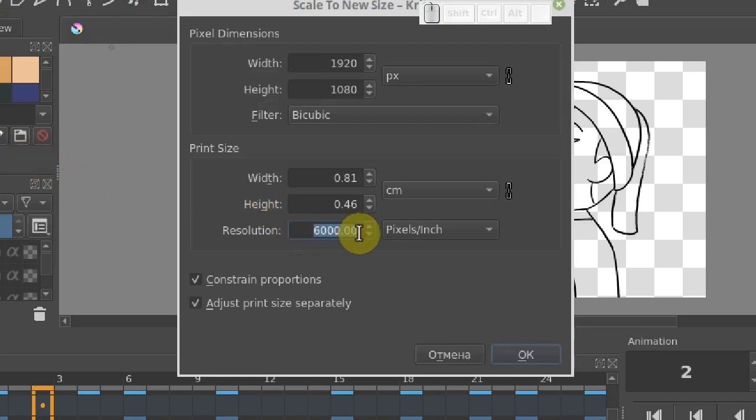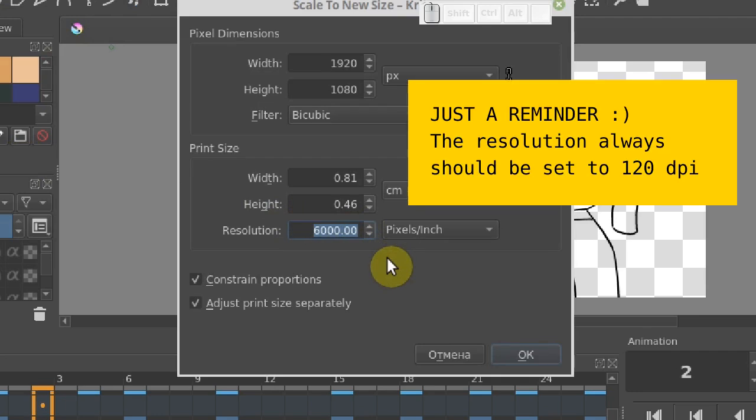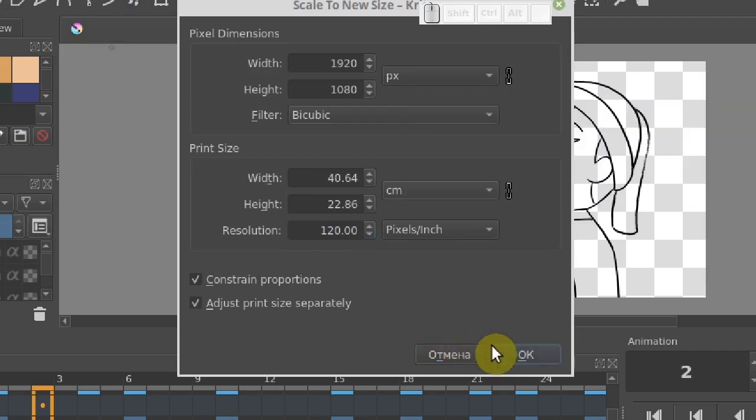We can see that in this file the resolution is set to 6000 dpi. Let's change it. Click OK.